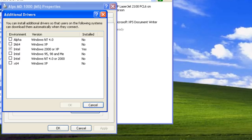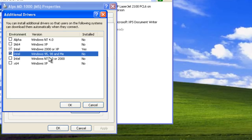Let's try to install the driver for Windows 95. We need to check the Intel Windows 95, 98, and ME option and click OK.